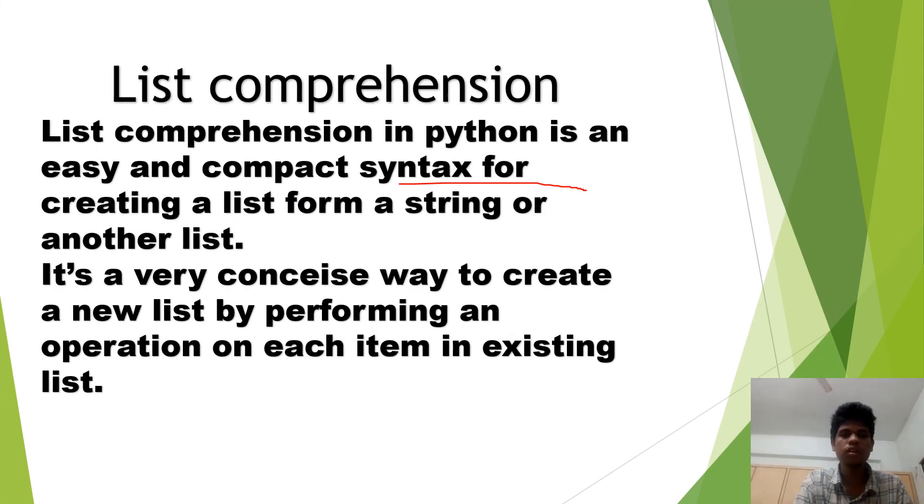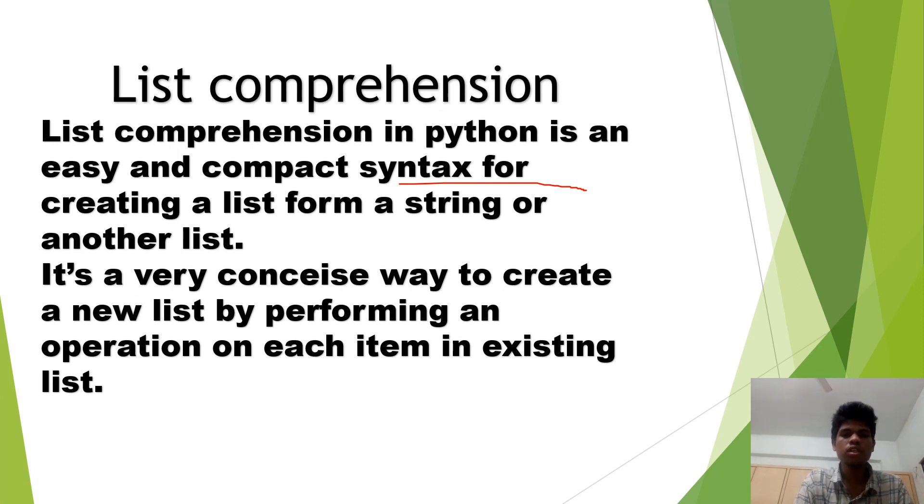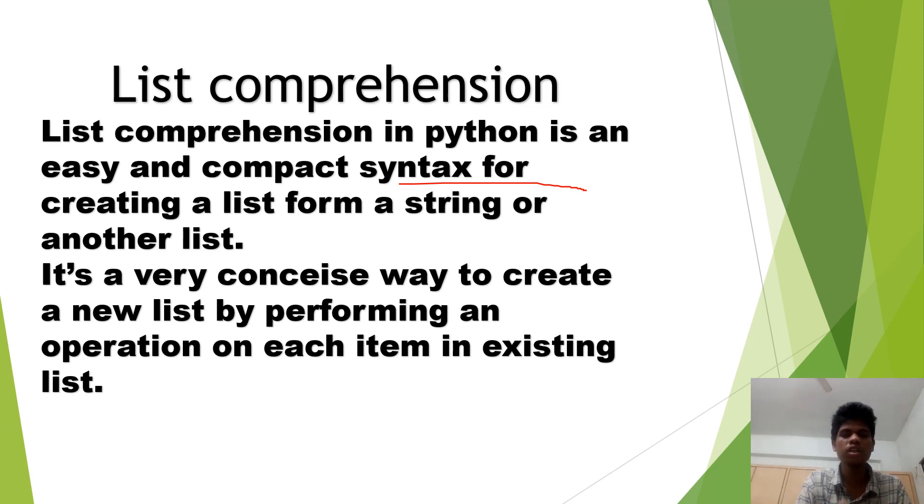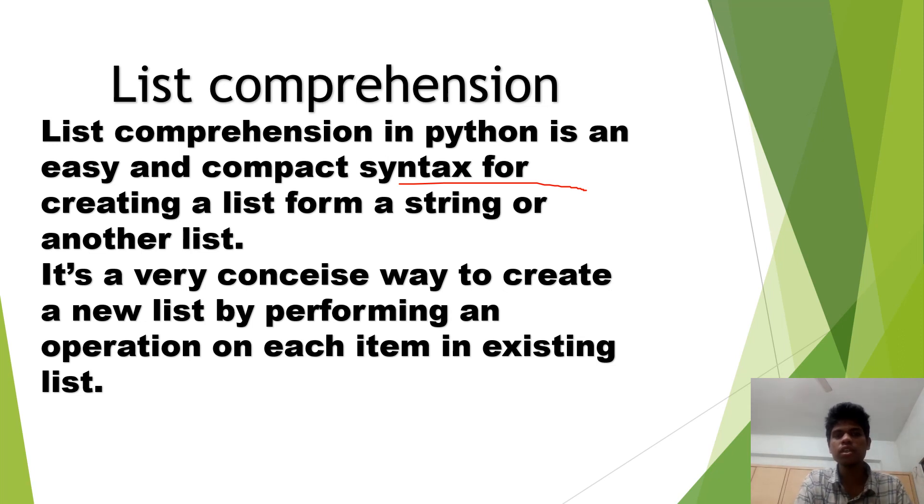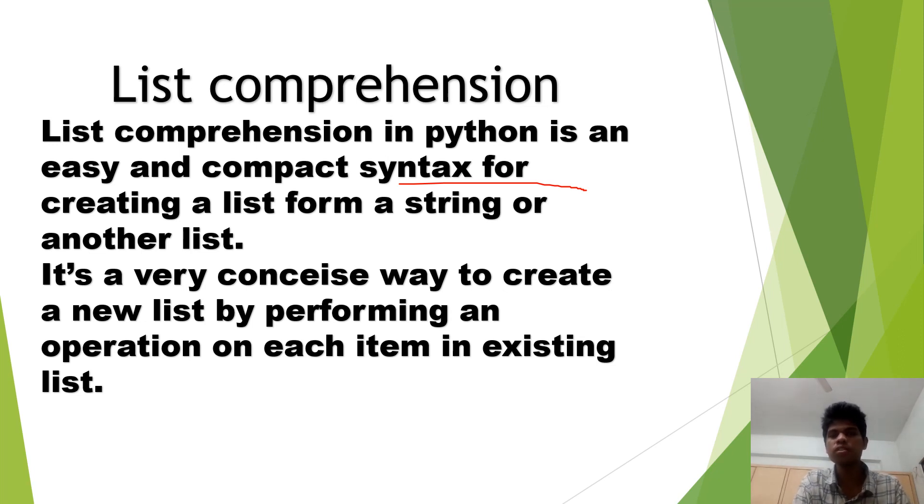Next, we are going to learn about list comprehensions. List comprehensions are an easy and compact syntax for creating a list from a string or another list. It's very easy so that it takes the elements from the existing list.